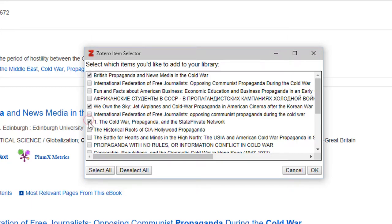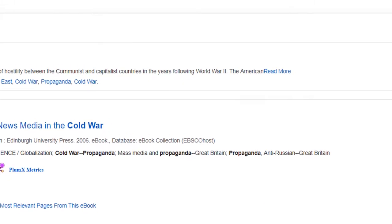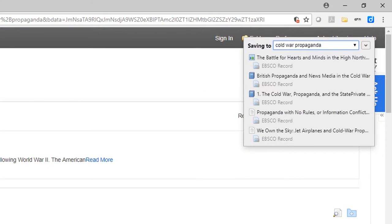In the pop-up box, simply check off the boxes to the left of the articles you would like to save to your Zotero library and click OK. The selected records will be saved automatically to your Zotero library.